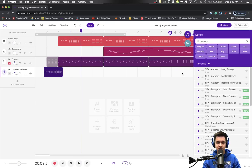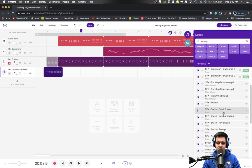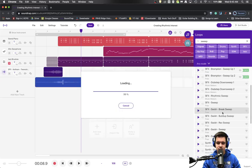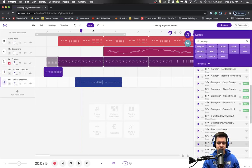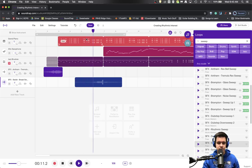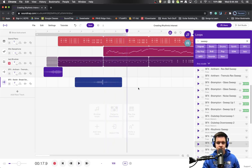Now let's see what the effect is for the song. So there we've added a nice little sweep. We could add another one in, maybe here. Nice ways to add emphasis.